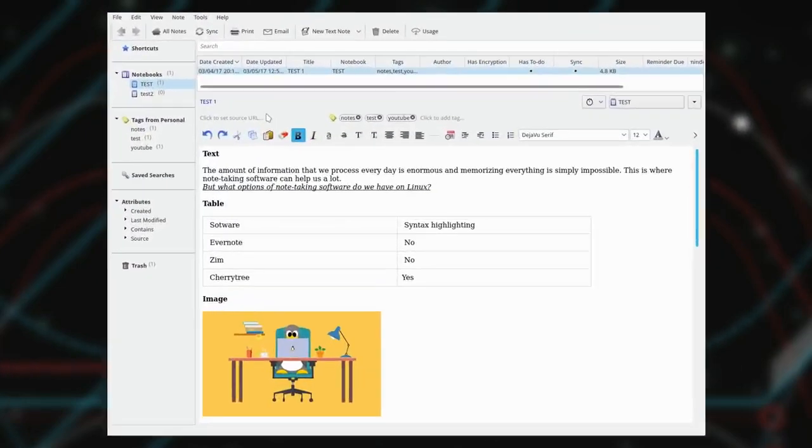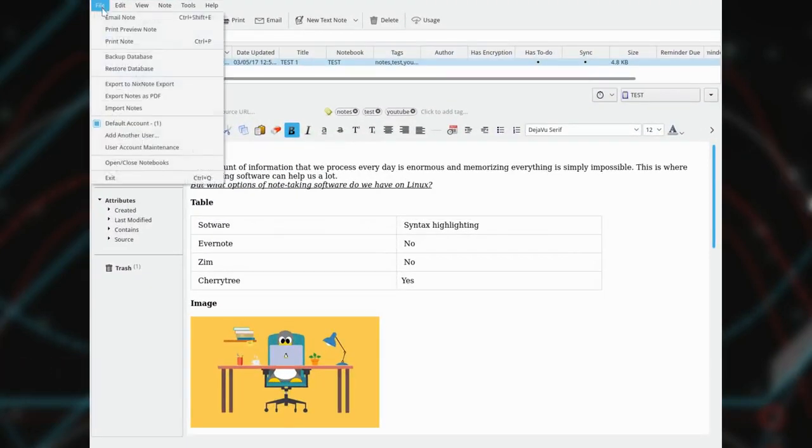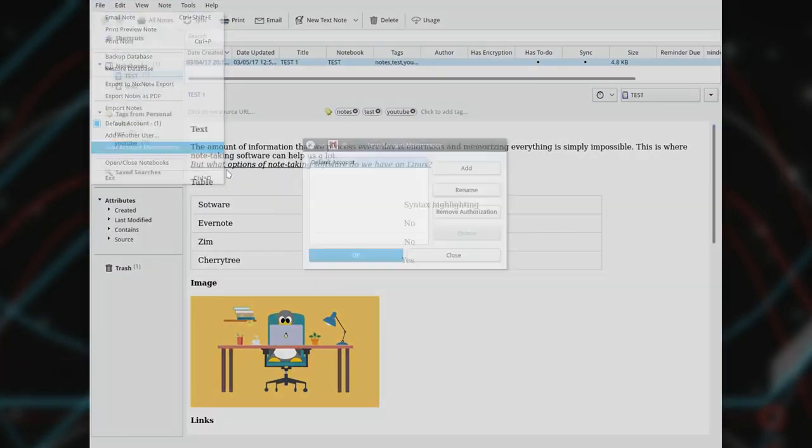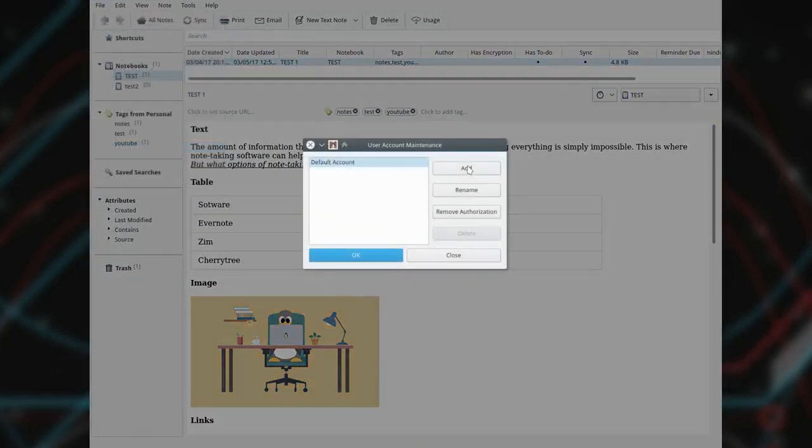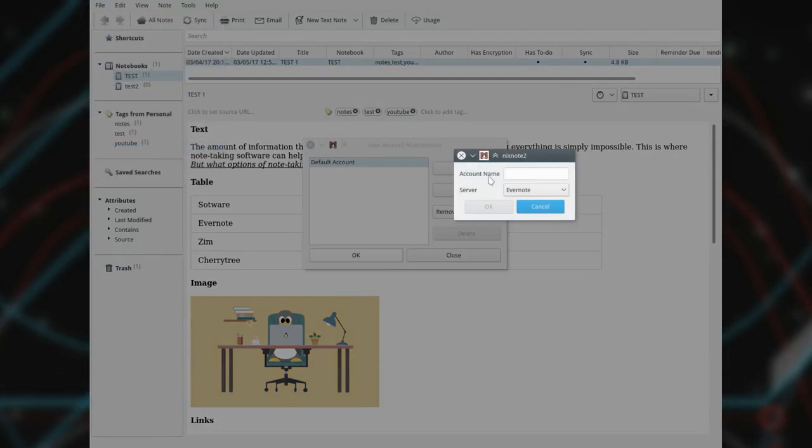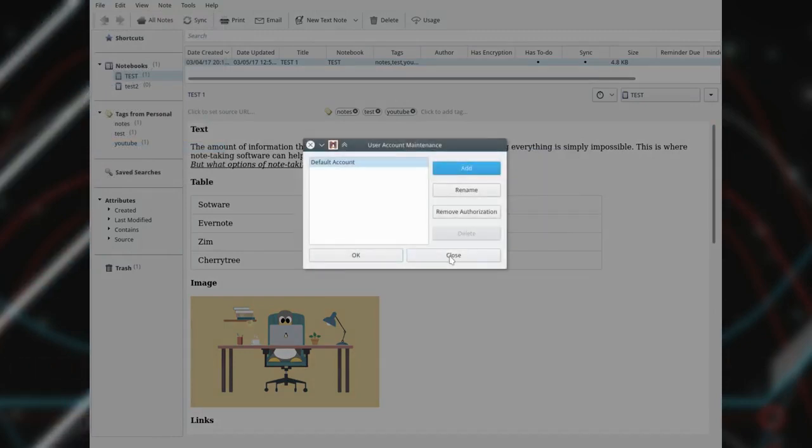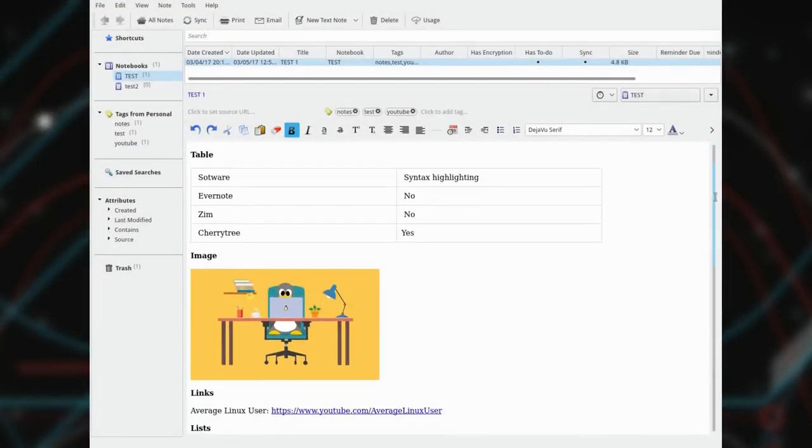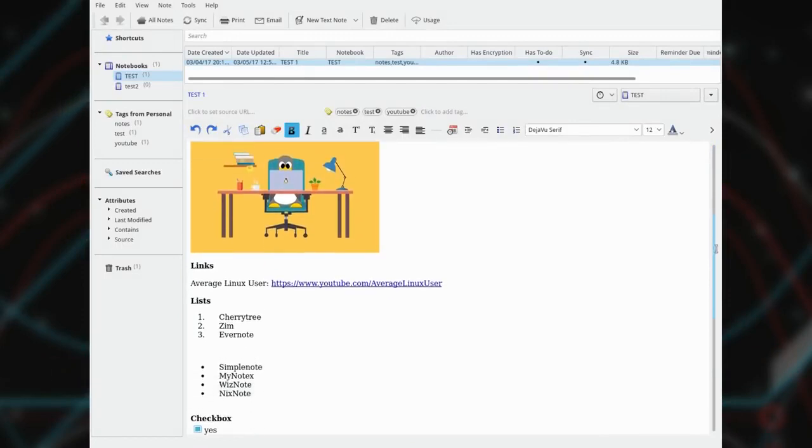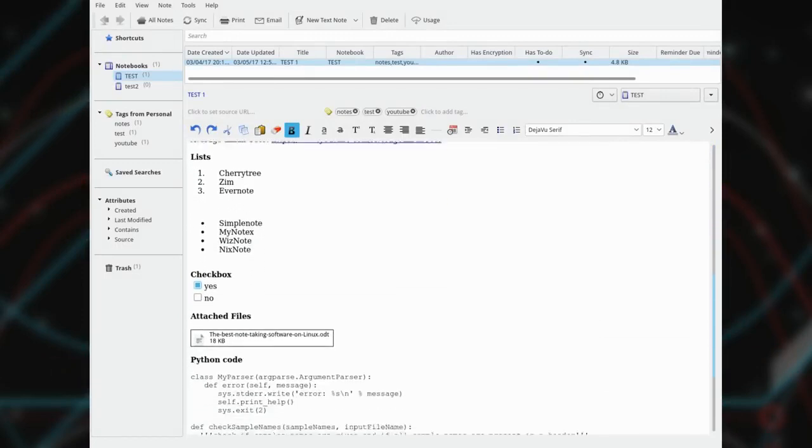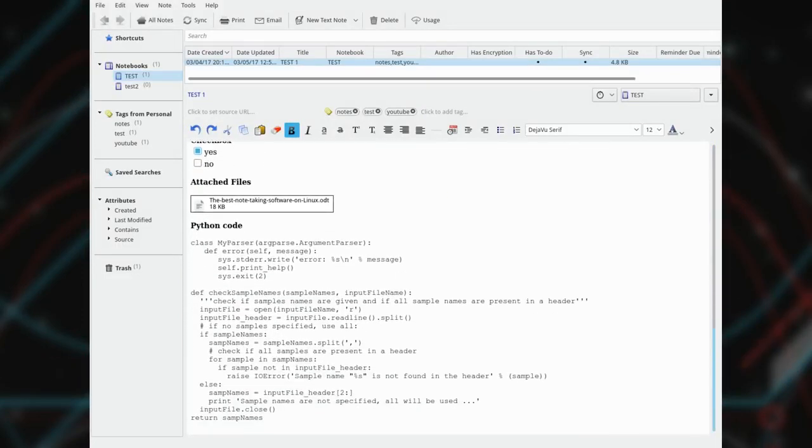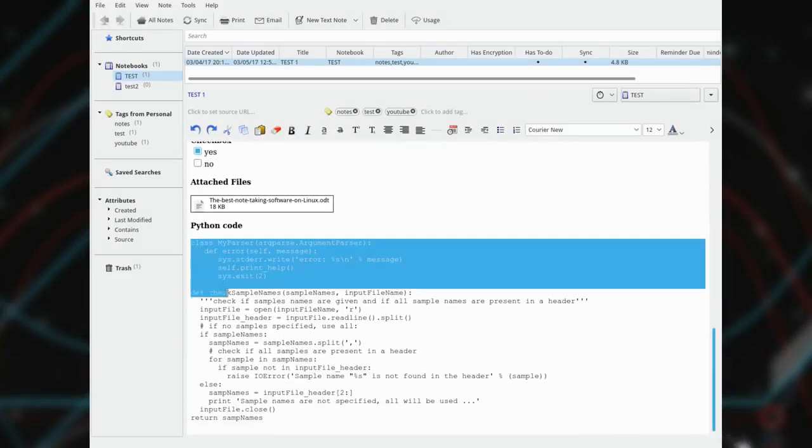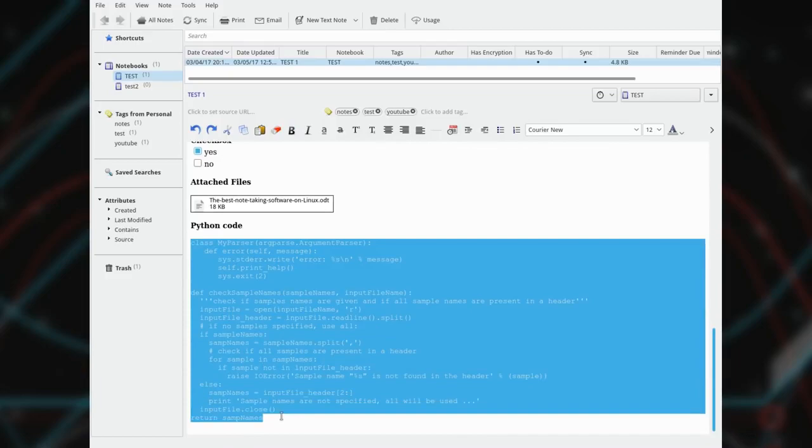Nixnode. Nixnode is an unofficial client of Evernote for Linux. But you can also use it independently of Evernote. It is a very promising note-taking program. You can create text notes, make tables, attach files, and images. But as in Evernote, there is no syntax highlighting for programming code.